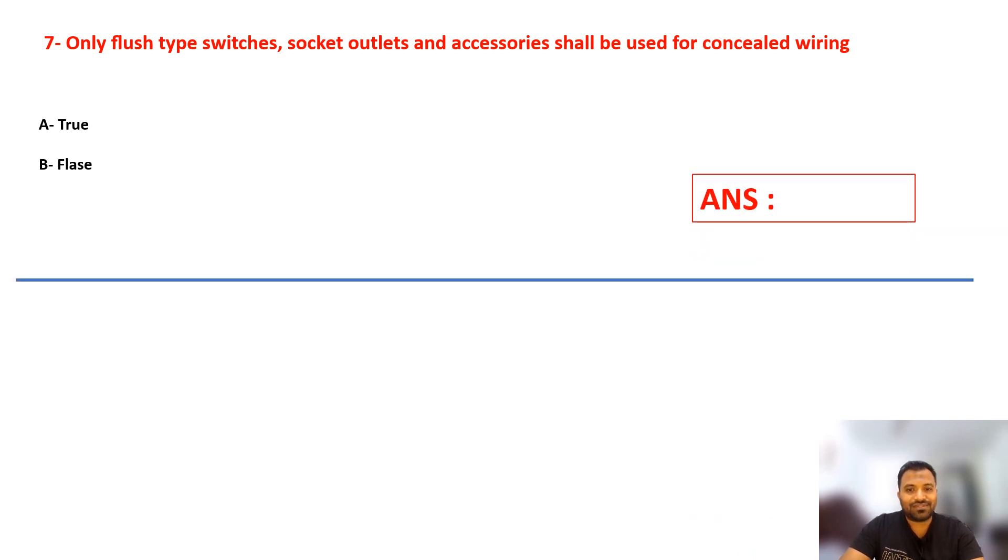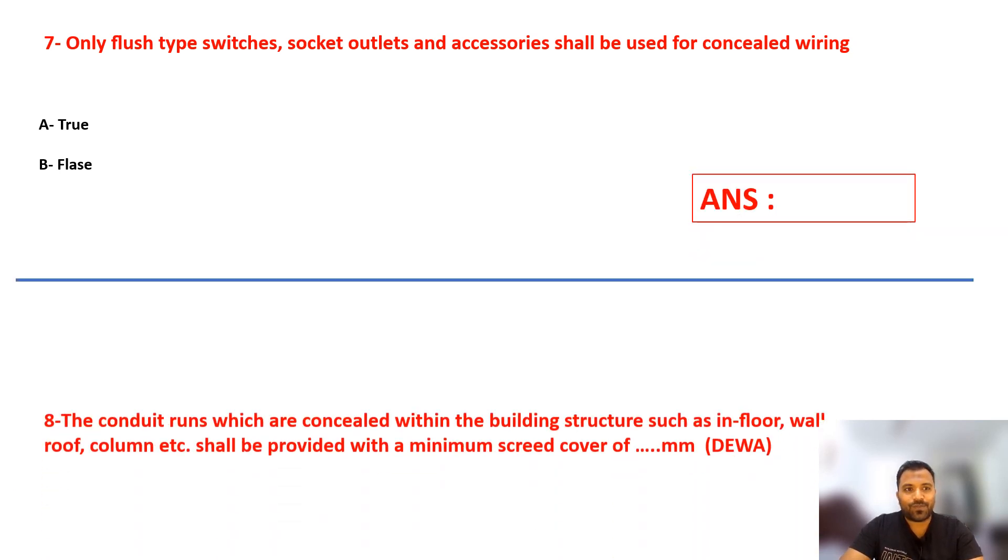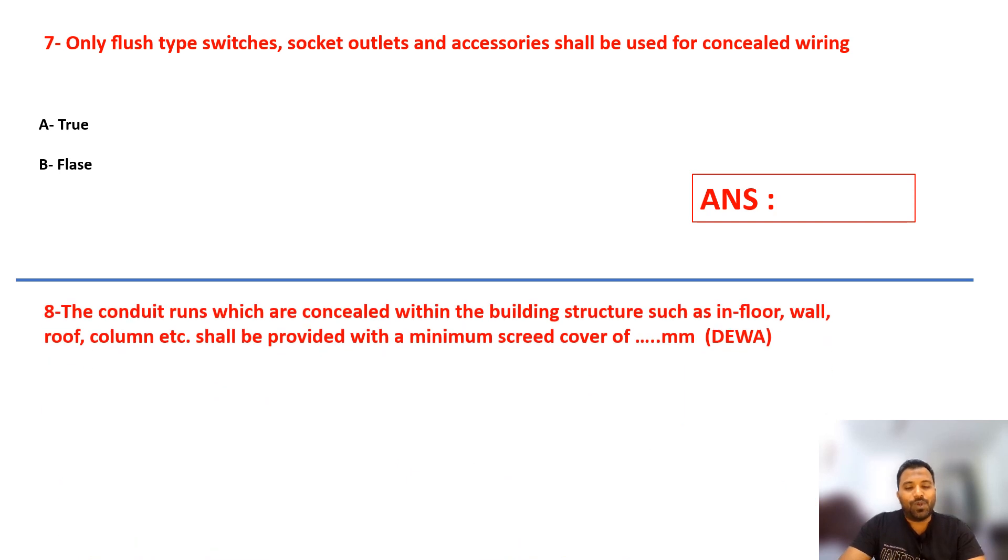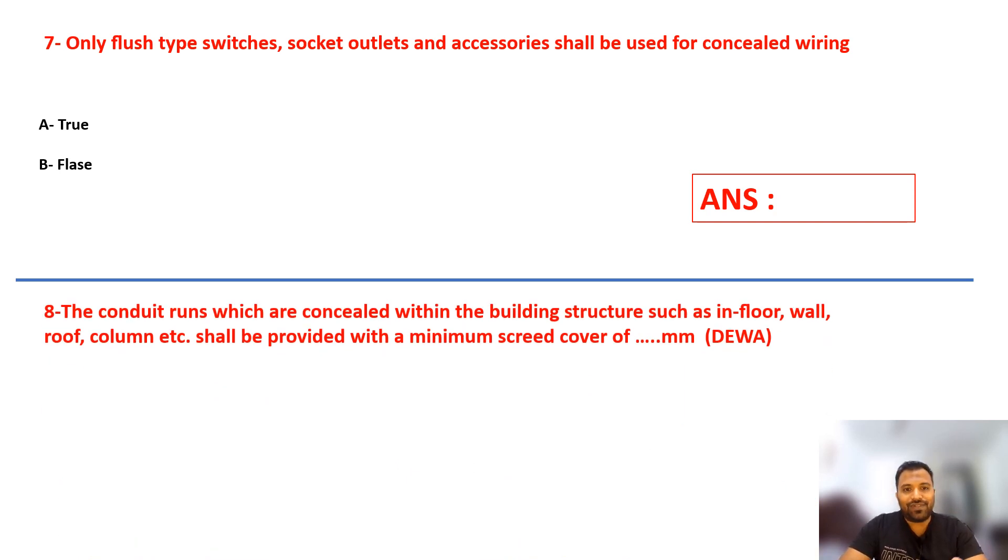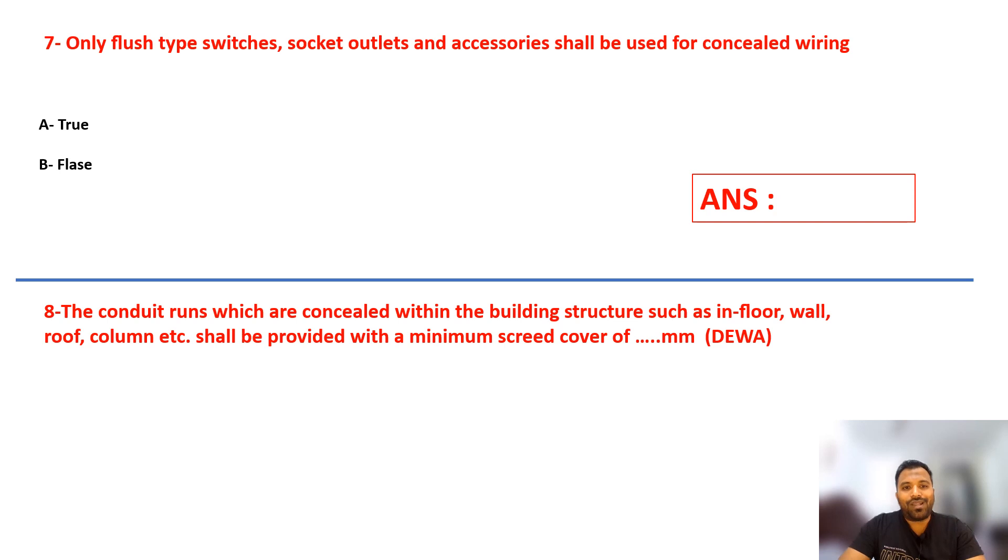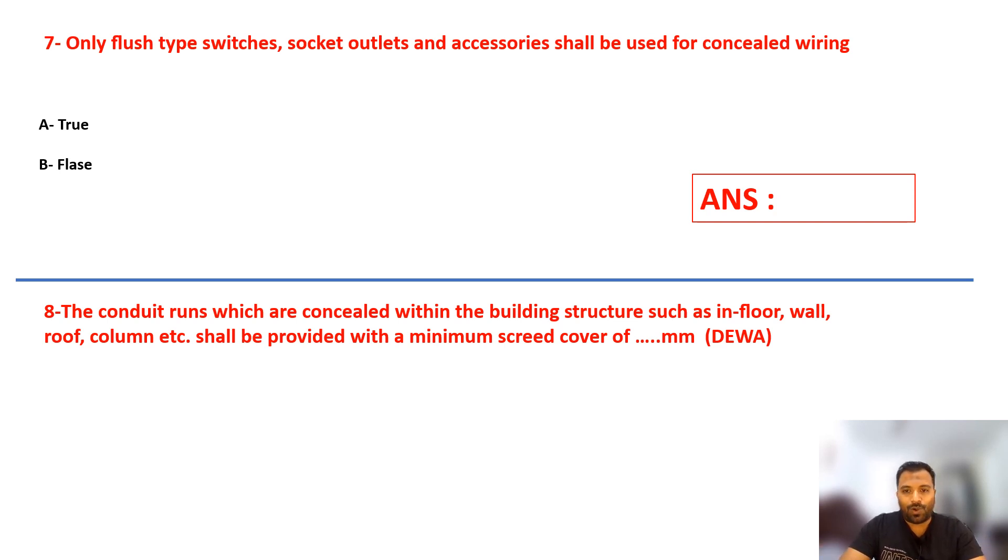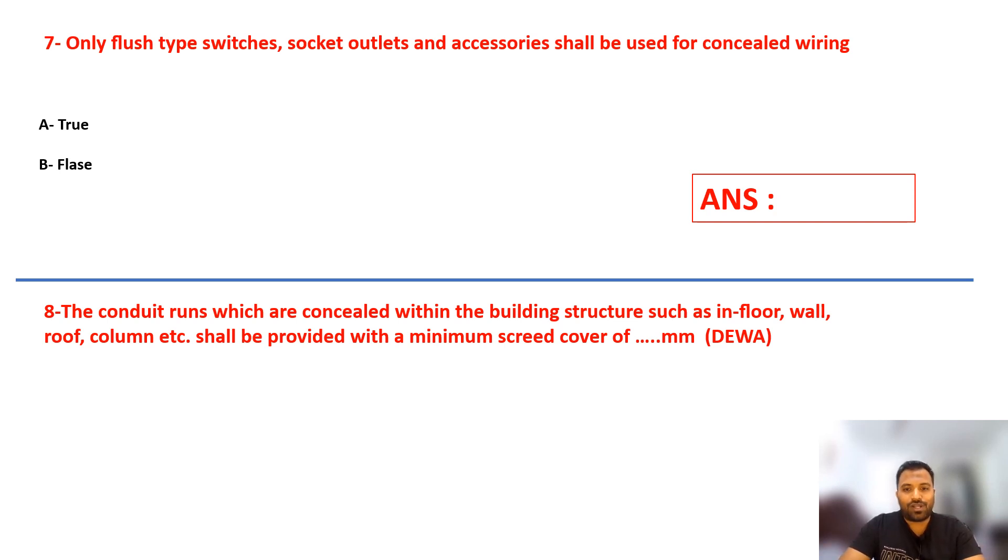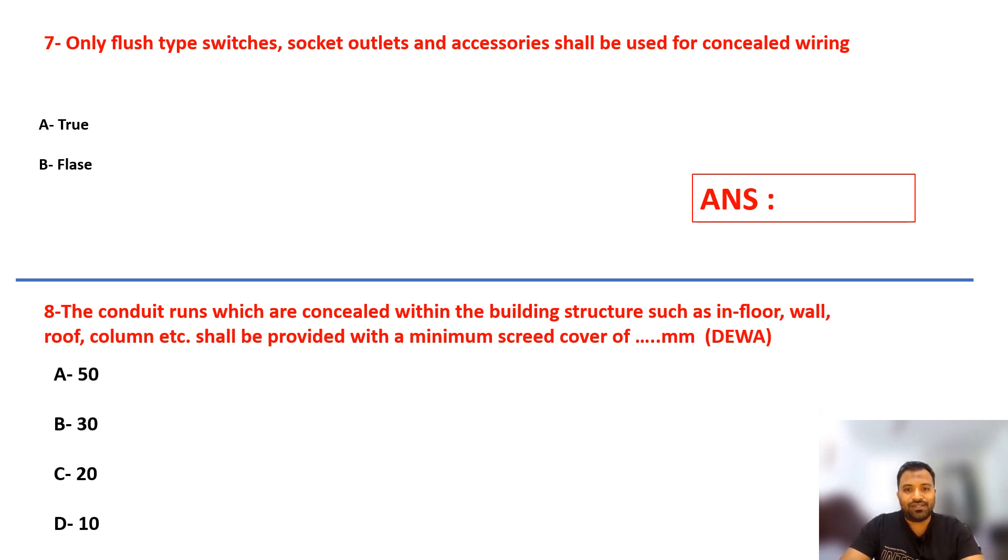Question number eight: The conduit runs which are concealed within the building structure, such as in floor, wall, roof, column, etc., what is the minimum screen requirement? This is basically relevant to DEWA, not ADDC, it is a different regulation. So what is your answer? Screen required: 50, 30, 20, or 10? Select your answer.